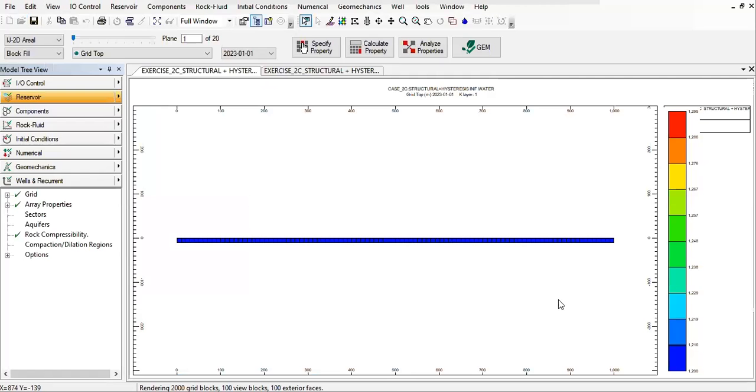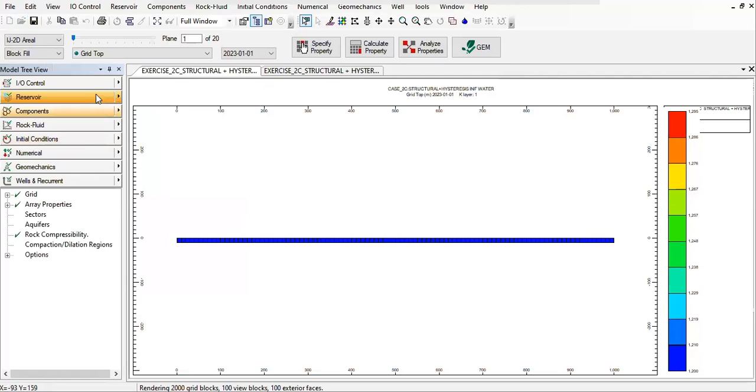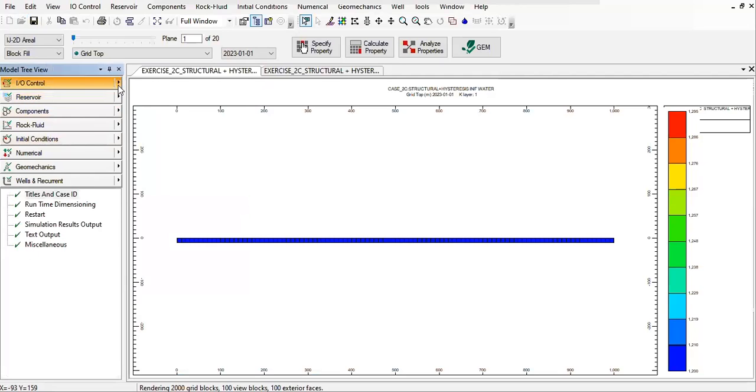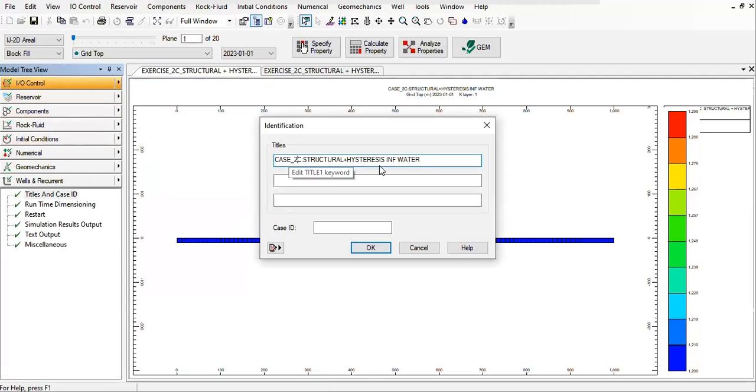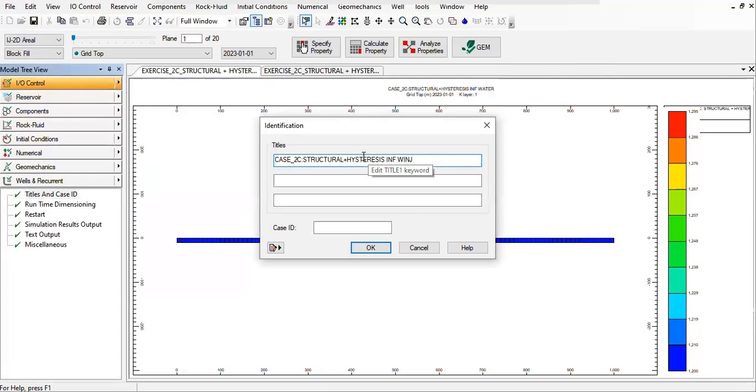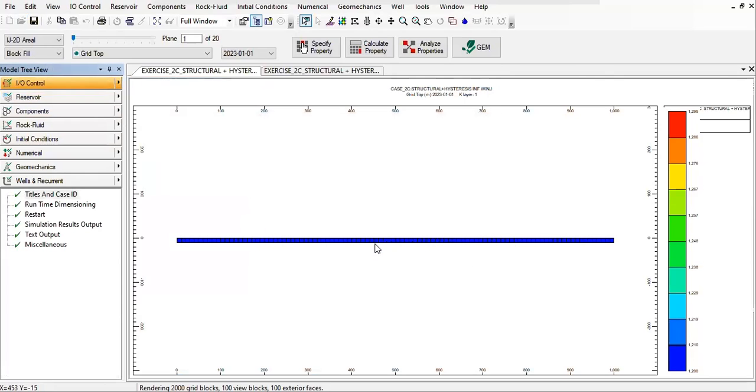We are inside the builder, let's open and edit this file. First we go to IO control title case, just to make sure the name is Case 2C structural hysteresis infinite and water injection. Click OK.